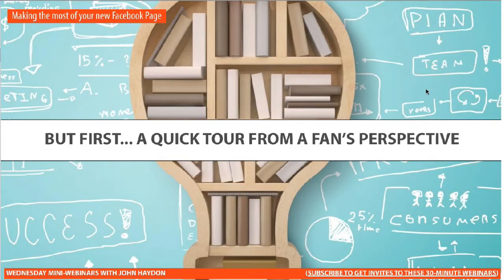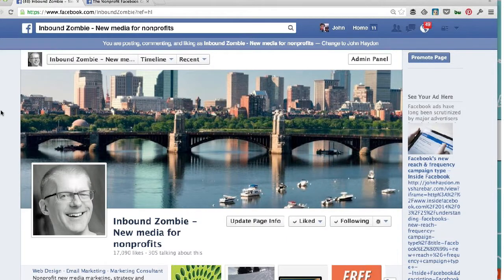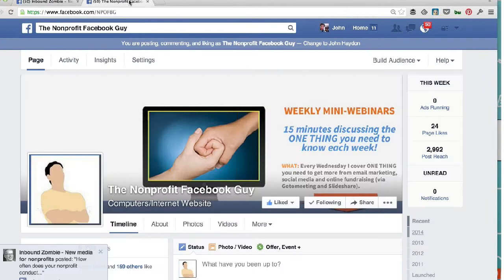Quick tour from a fan's perspective first, and then I'm going to dive down into the actual nitty-gritty. This is the old version of a Facebook page. This is the new Facebook page, and it has a very different layout.